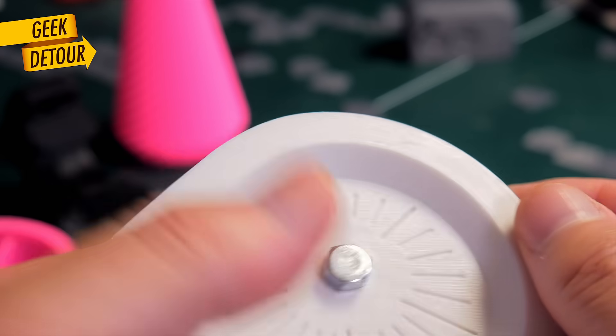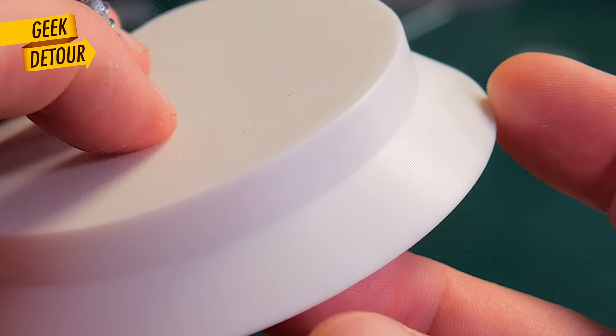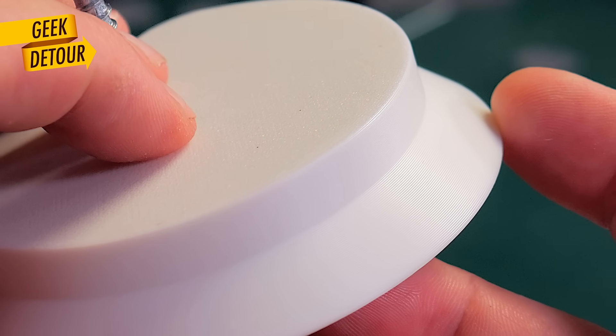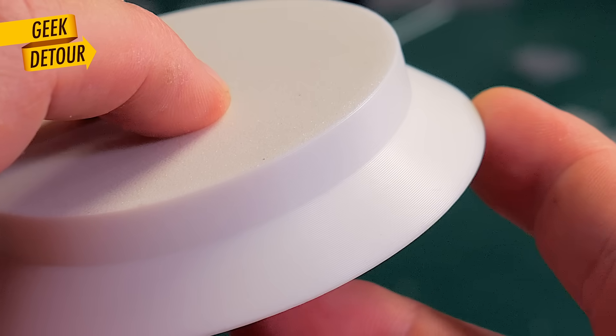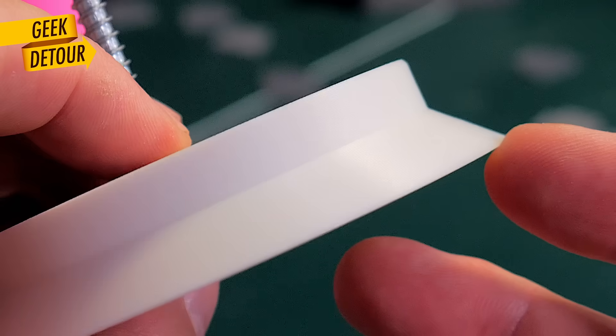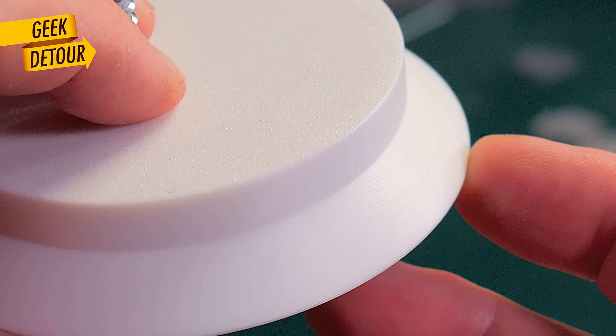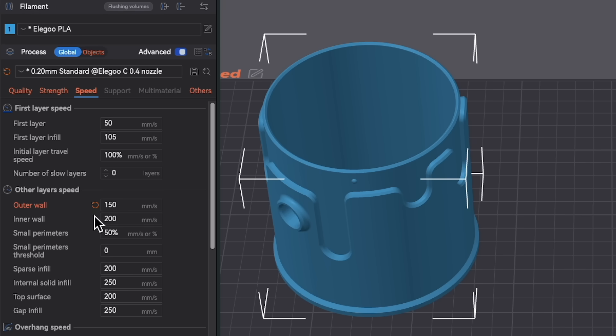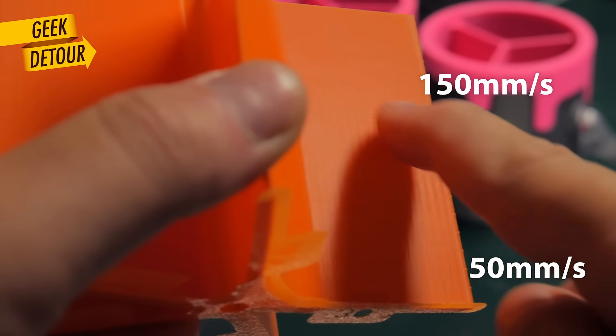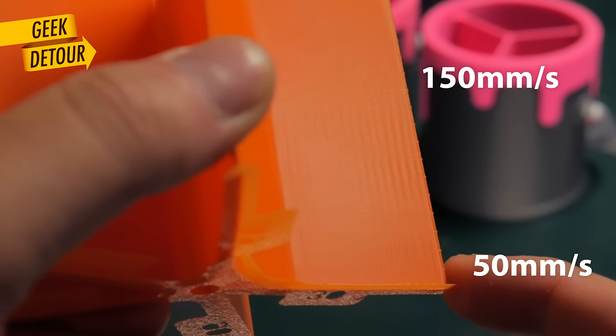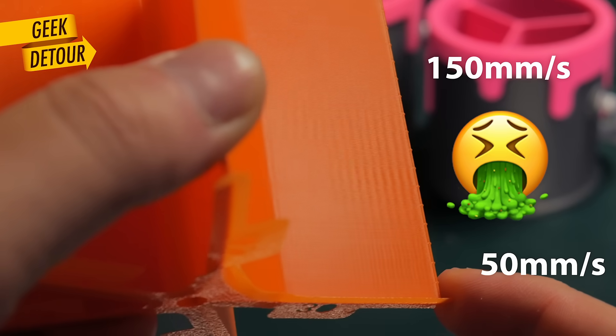But if you are using light colors like white or yellow, you can keep the high speed. Around 150 mm per second. And still get great results. Elegoo's default was 160. But in my tests, 150 reduced VFAs even more.